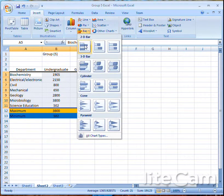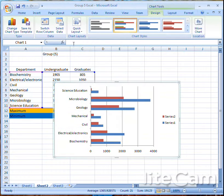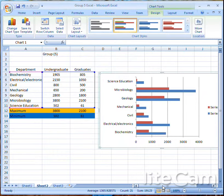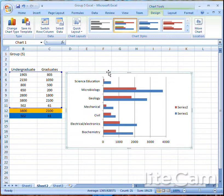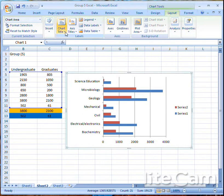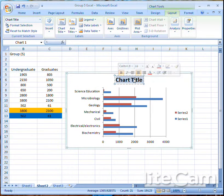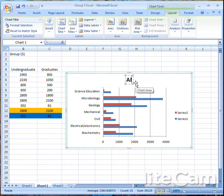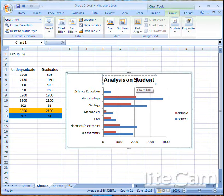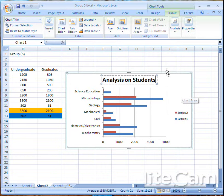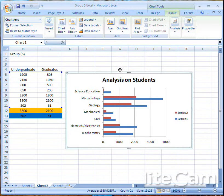Choose Bar Charts, choose any style that you want, click on it, and you'll get your bar chart. Let's give it a chart title — go to your Chart Tools, choose Layout, choose Chart Title, and select Above Chart. Edit it and type 'Analysis on Students'.